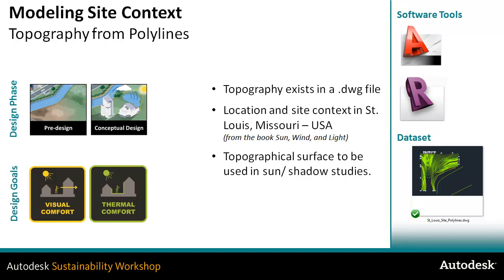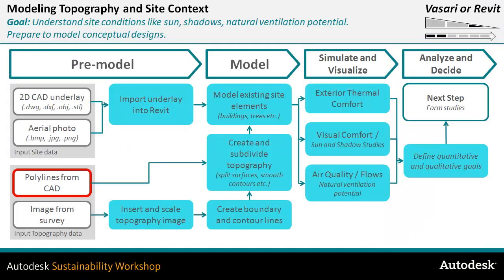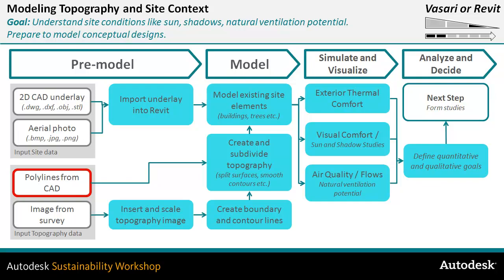So we're going to do digitally what they're doing manually in that actual example. The big picture here is that we're beginning with polylines from CAD or a CAD file to create our model, and then we're going to simulate and visualize the passage of the sun for a specific site, giving us a result that we can then analyze and make decisions based on the shadow patterns that are shown on the site itself.